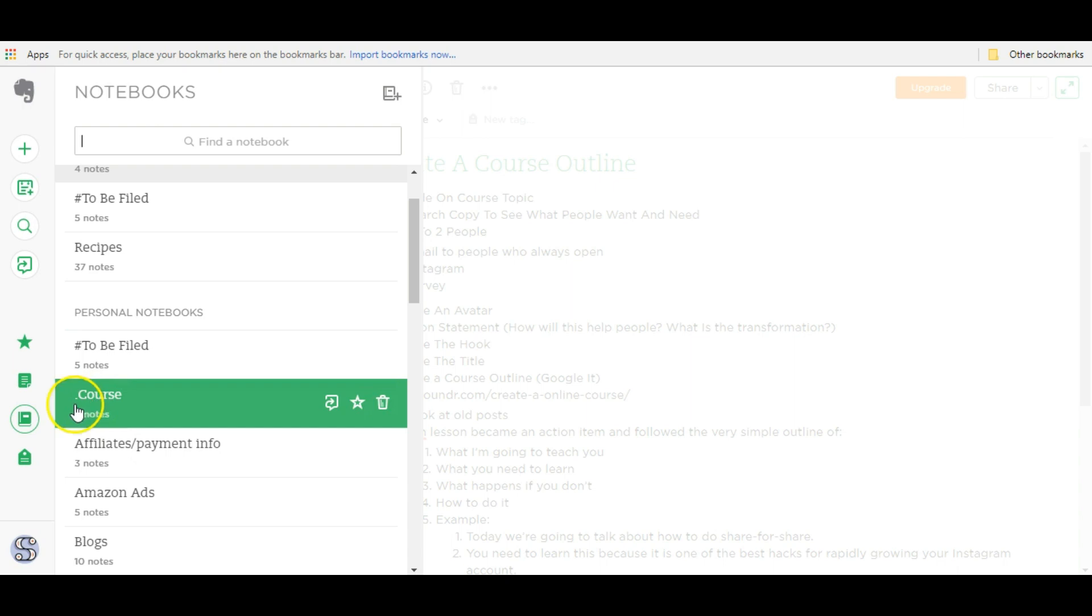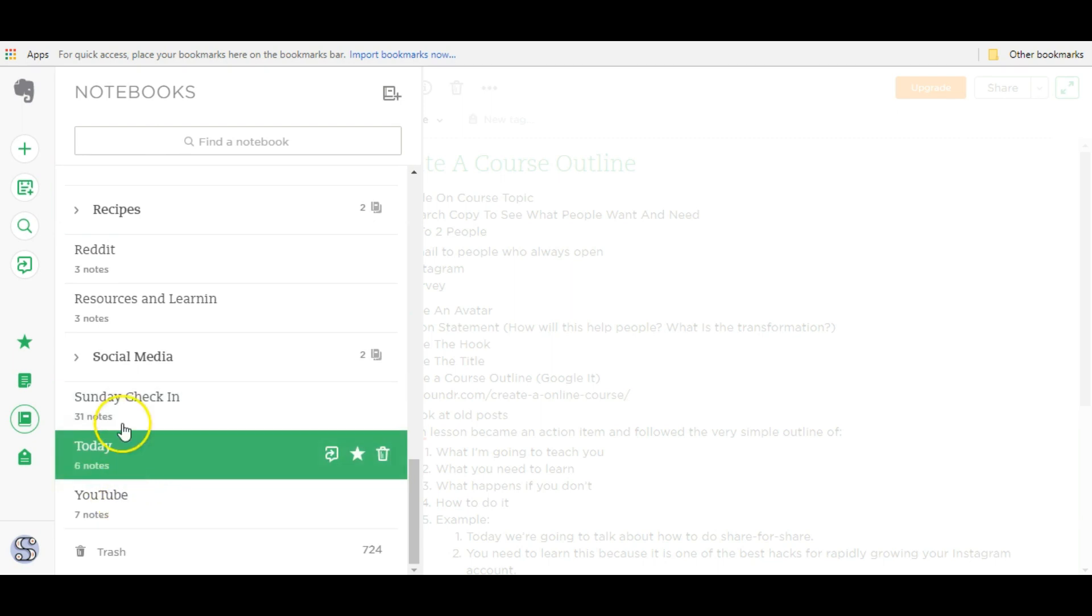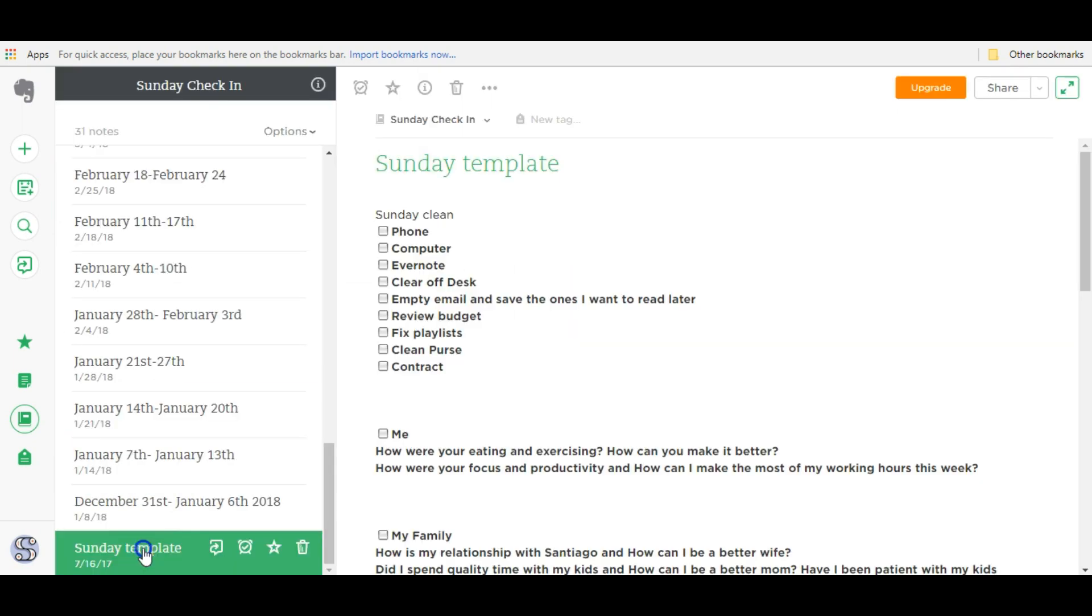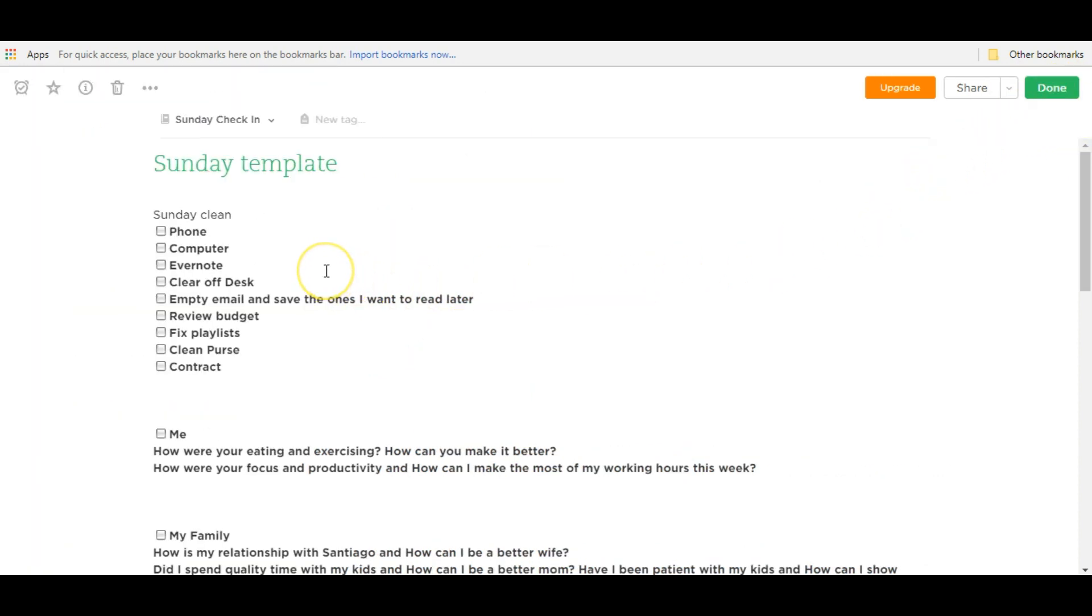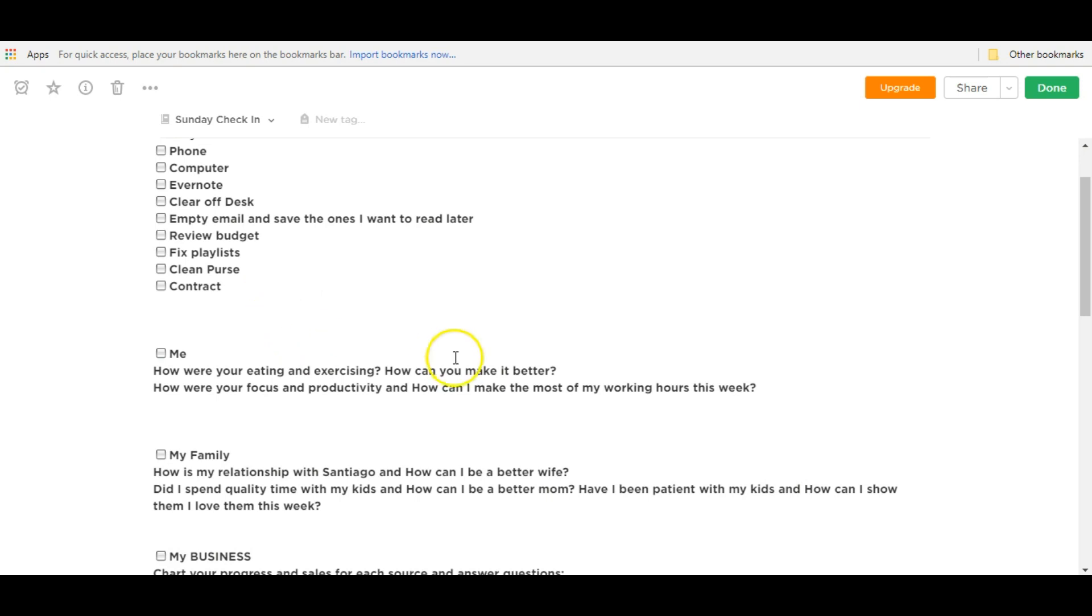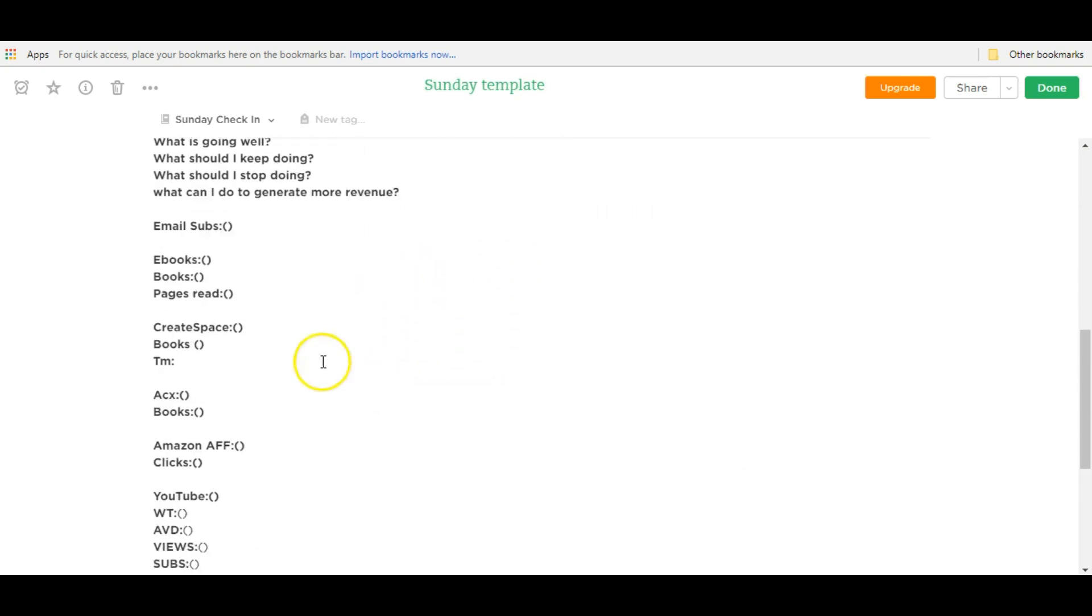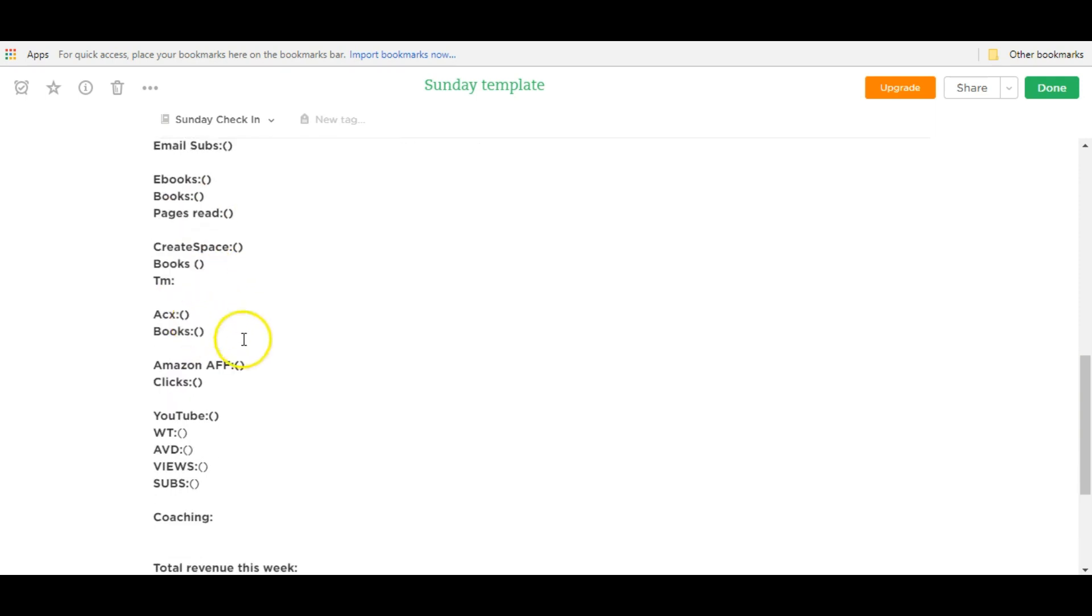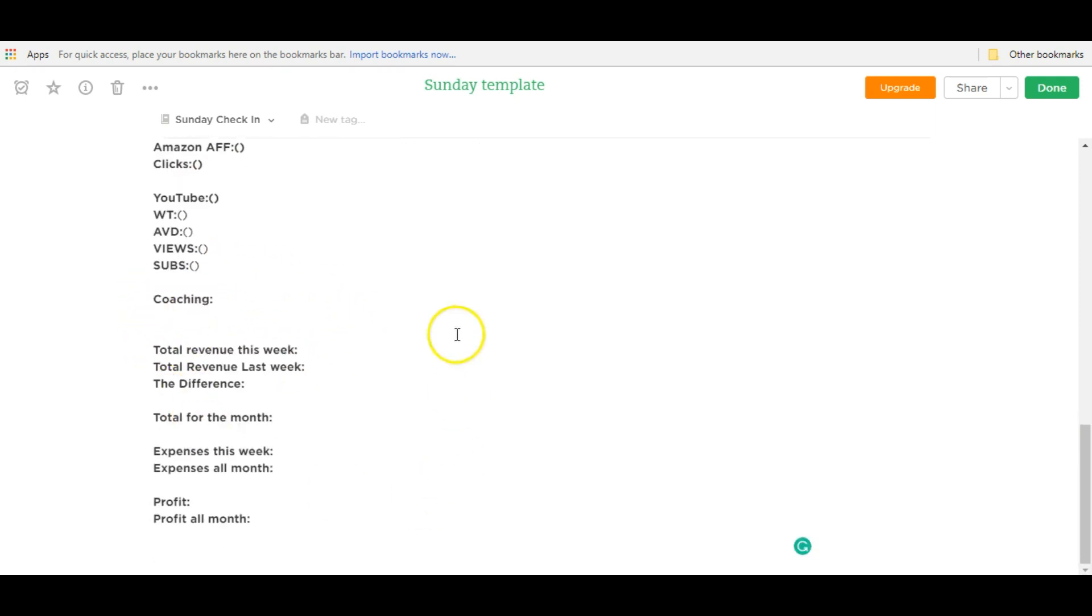I'm going to show you one more way, but this time I'm going to show you with a note instead. So going down to this note here, Sunday check-in. This is the notebook that I use every single Sunday to review my week. It's basically just a template that I use that I go over, answer these questions about my life, my business, document my analytics, my sales, my numbers, and everything going on in my business here.